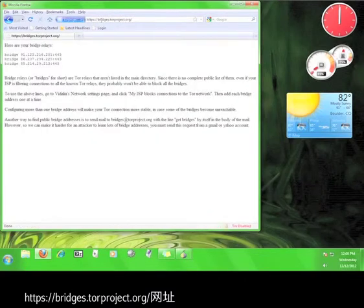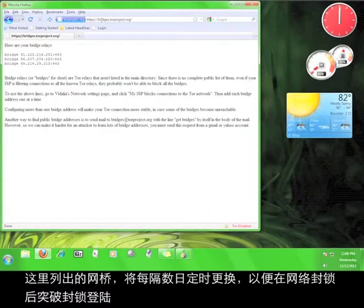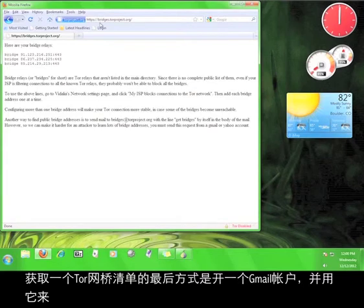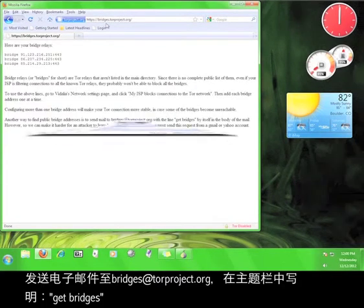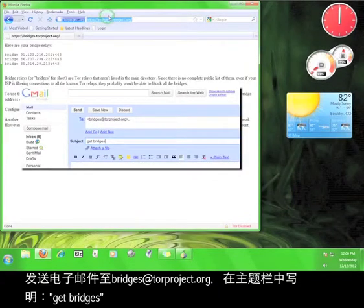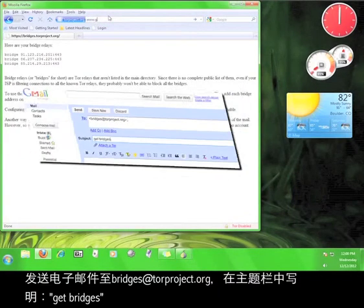The bridges listed here will change every couple of days in order to allow access to the Tor network after these get blocked. The last way to get a list of Tor bridges is to open a Gmail account and use it to send an email to bridges@torproject.org with get bridges in the subject line.